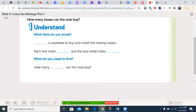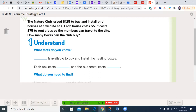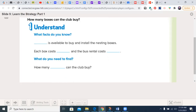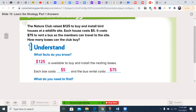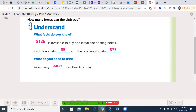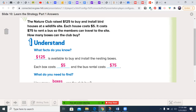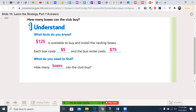So our story problem. The Nature Club raised $125 to buy and install birdhouses at a wildlife site. Each house cost $5. It cost $75 to rent a bus so the members can travel to the site. How many boxes can the club buy? We started out with $125. We know the box costs $5, and the bus rental is $75. What do we need to find? How many boxes can the club buy? Go ahead and write that in — it pretty much comes right out of this problem.